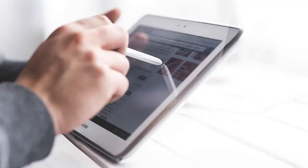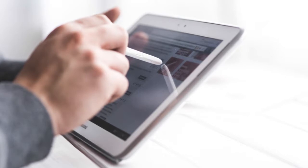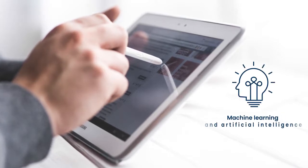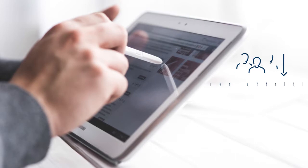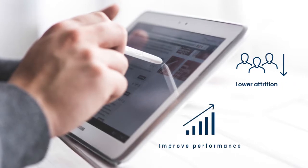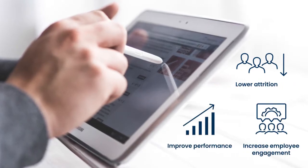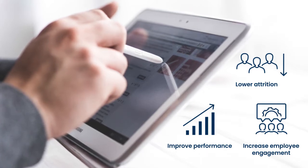PKSI Advanced Workforce Analytics puts the power of machine learning and artificial intelligence in your hands so you can lower attrition, improve performance, and increase employee engagement at a cost less than hiring a single addition to your HR staff.